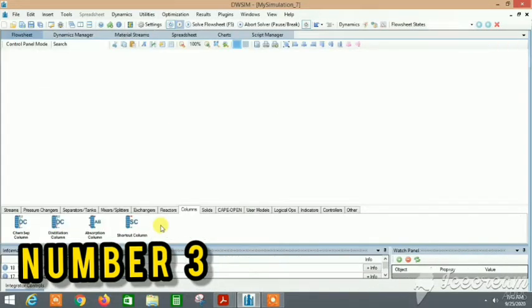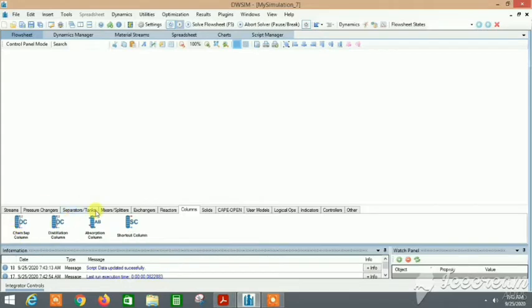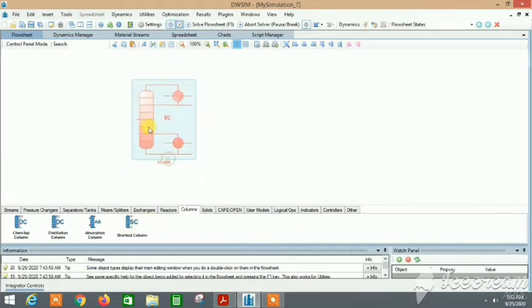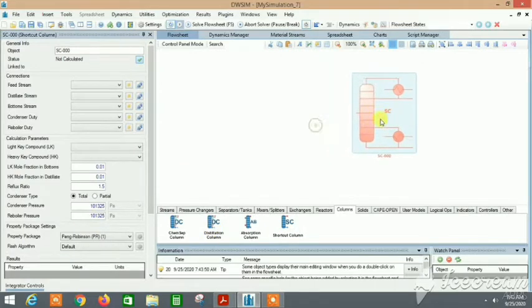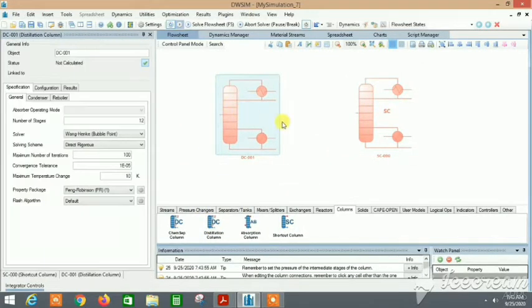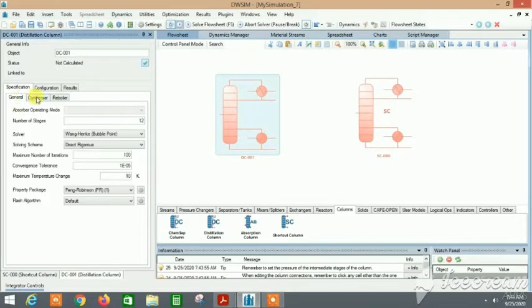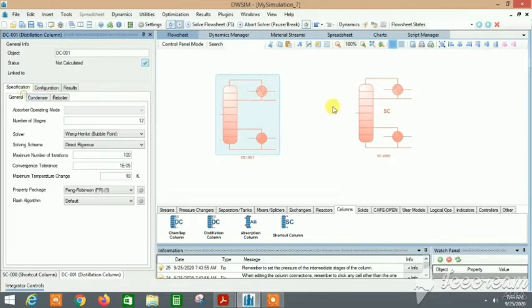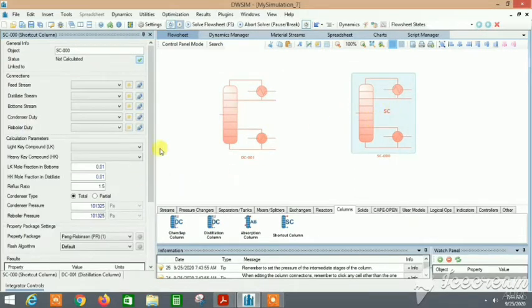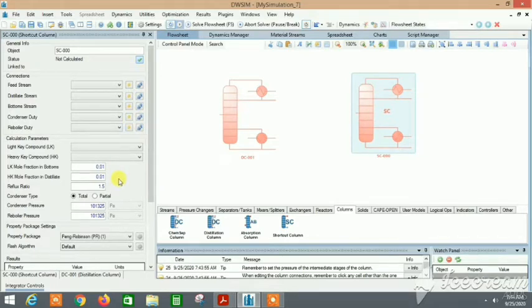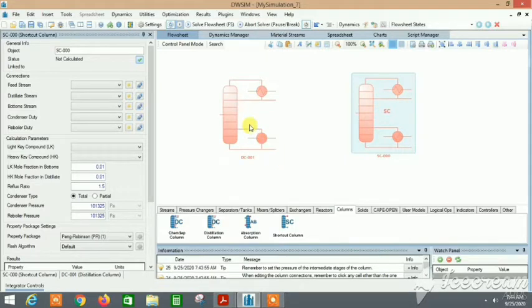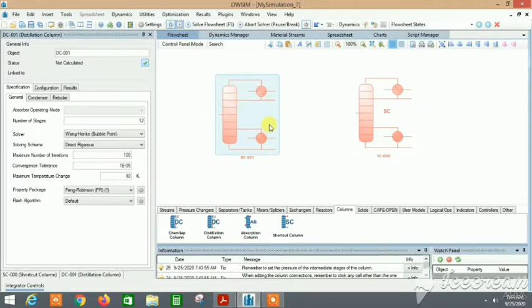Number three: You might be confused what kind of distillation column you should select. It's always better to start with a shortcut column. Why? Because if I compare the shortcut column and the rigorous column, then you will see that the rigorous column needs various predefined things like the number of stages, the condenser pressure, the reflux ratio, whereas in the shortcut column these required values are very less. So less error is actually obtained in the shortcut. It's always better to start with a shortcut column to get an idea of what values are to be used by actually using the rigorous distillation column.